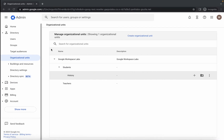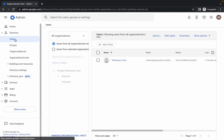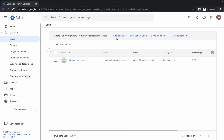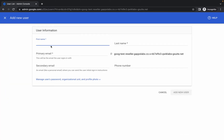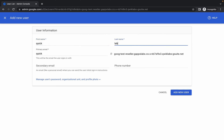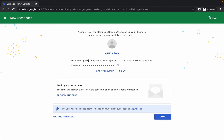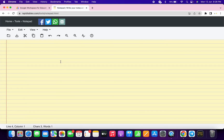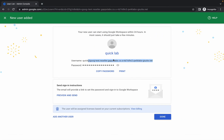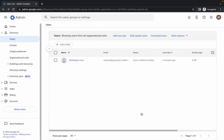Come to Task 2. To create a new user, click on Users, then click Add New User. For the first name type 'quick' and for the last name type 'lab', then click Add New User. Now please pay close attention — copy the generated email address carefully and paste it in your Notepad. You must do this step, otherwise you will not be able to get a score on Task 2. Once done, click Done.